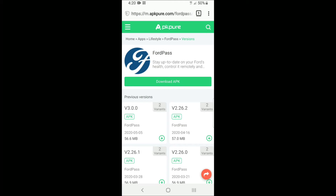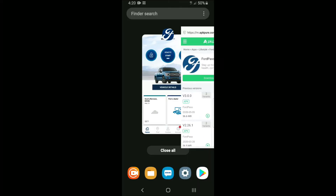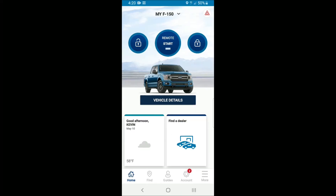What I found was that by completely uninstalling FordPass off my phone and then sideloading these different APK versions, with the exception of 3.0.0, they worked fluidly and flawlessly. I had my tire pressure readings back and everything else worked fine.